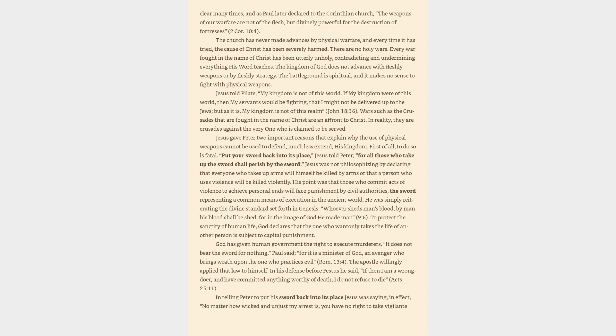To protect the sanctity of human life, God declares that the one who wantonly takes the life of another person is subject to capital punishment. God has given human government the right to execute murderers. It does not bear the sword for nothing, Paul said, for it is a minister of God, an avenger who brings wrath upon the one who practices evil, Romans 13:4. The apostle willingly applied that law to himself. In his defense before Festus he said, if then I am a wrongdoer, and have committed anything worthy of death, I do not refuse to die, Acts 25:11.